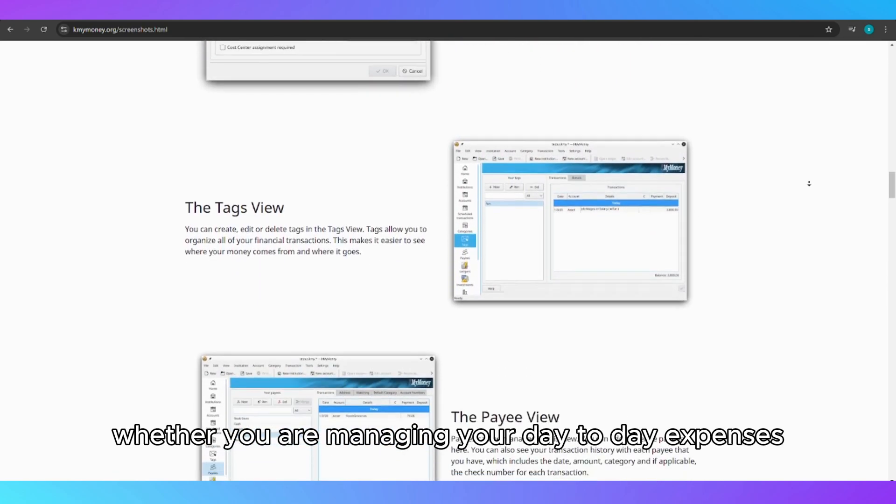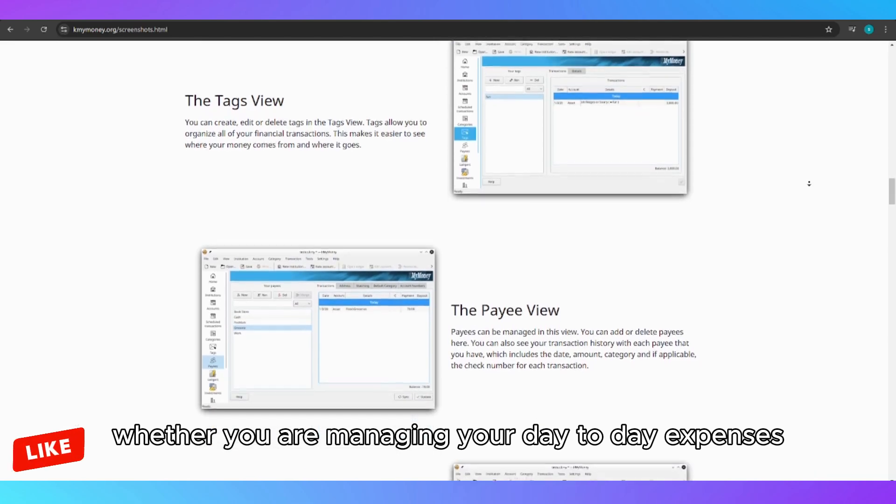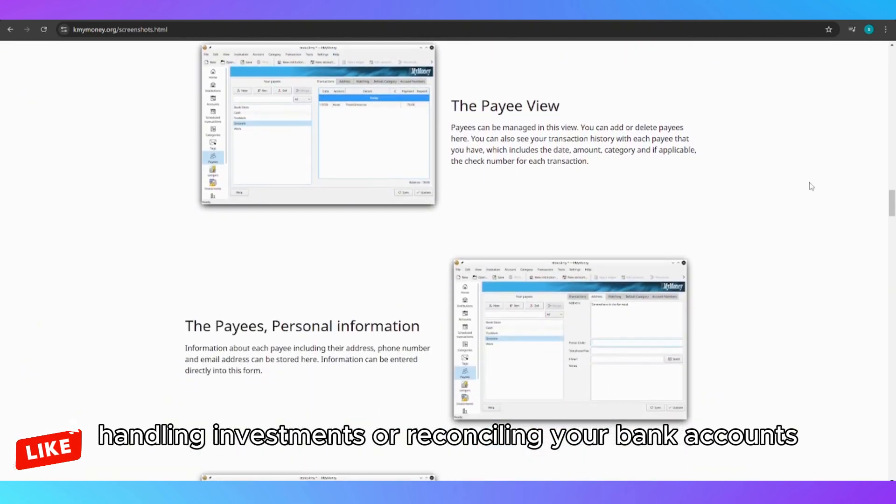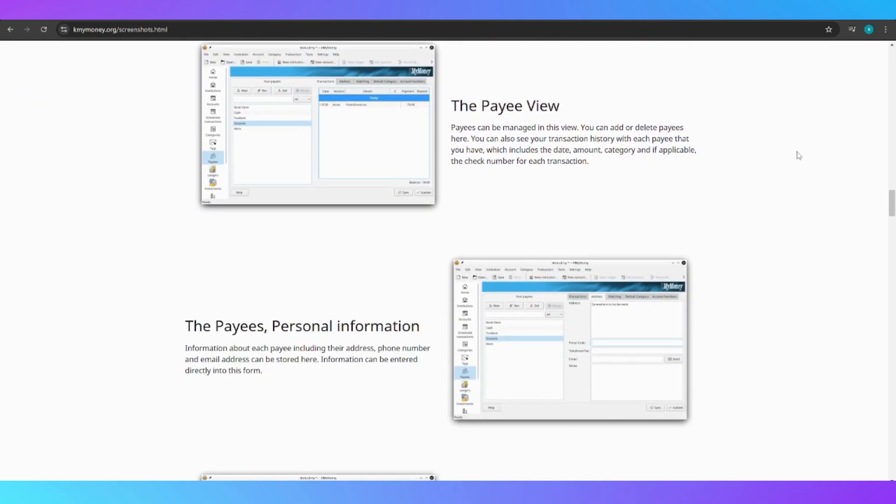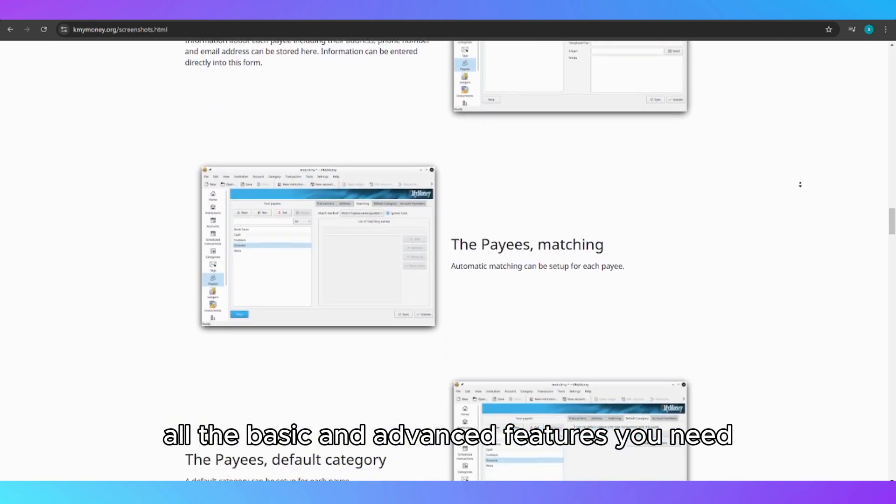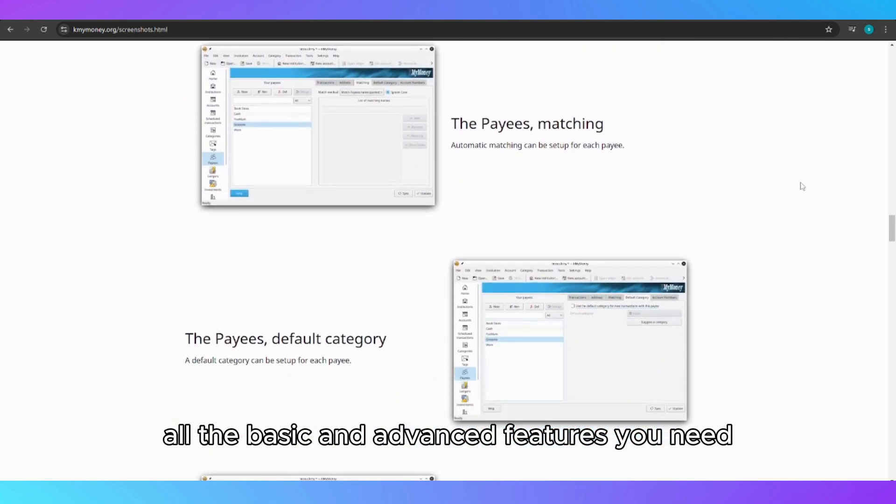Whether you are managing your day-to-day expenses, handling investments, or reconciling your bank accounts, KMyMoney provides all the basic and advanced features you need.